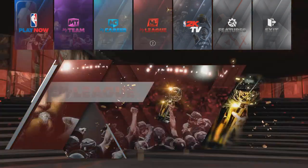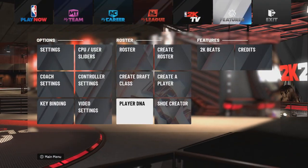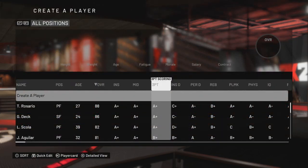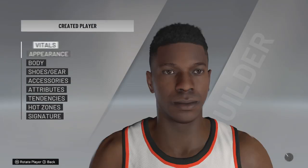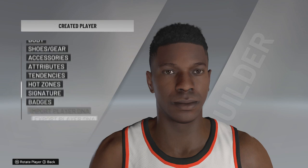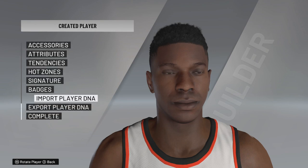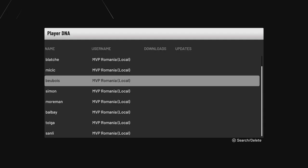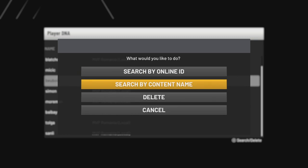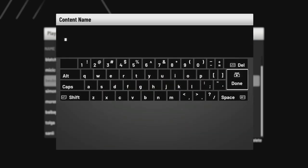First of all, go to Features and go to Create a Player. Create a new player and here import player DNA. Go to Download Player DNA and search by content name for Mureșan.